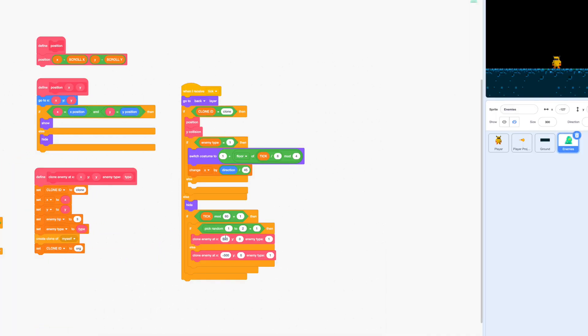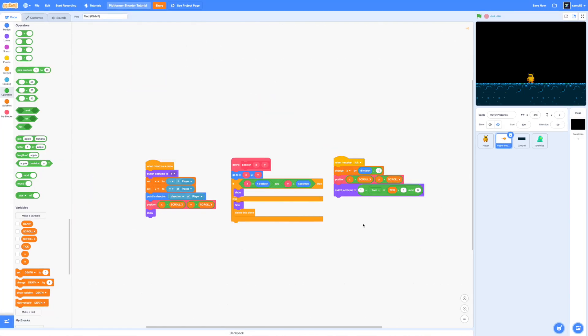But just before that I'm going to change our clone enemy block into x 700 and x negative 700 so that the slimes clone more at each edge.